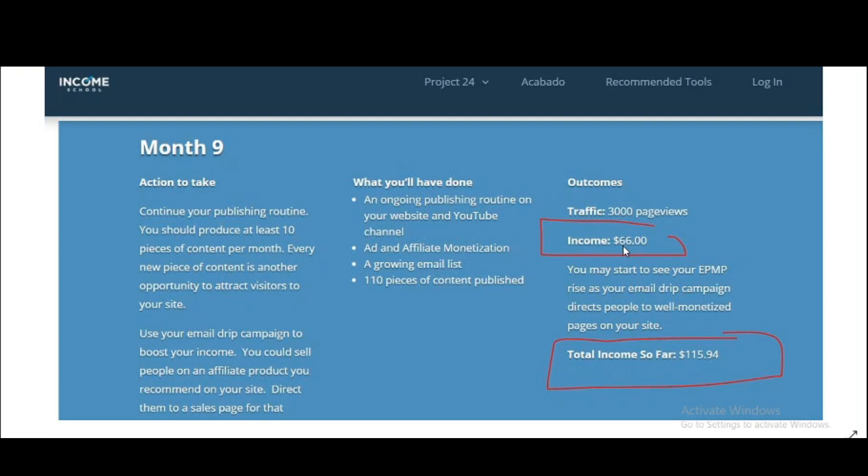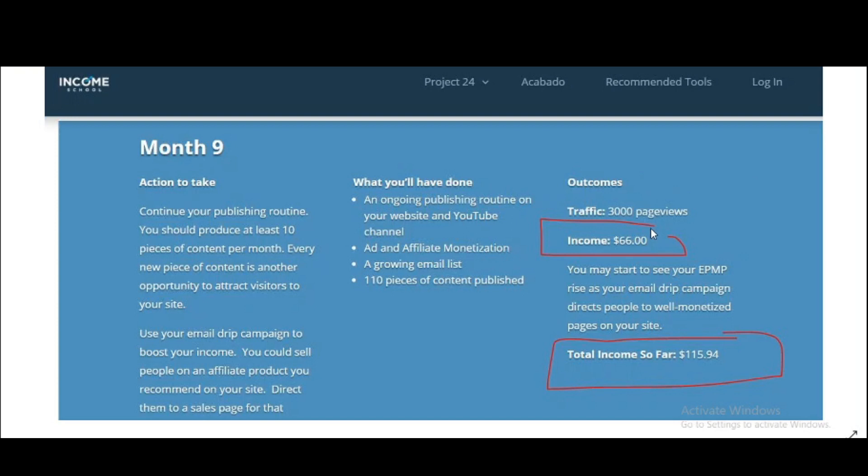If I get over $20 EPMV, then my earning would be better than this one because of my page views. I have over 4,000 page views. This is the total I have made in all nine months.